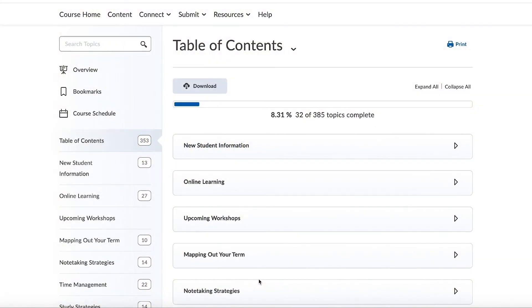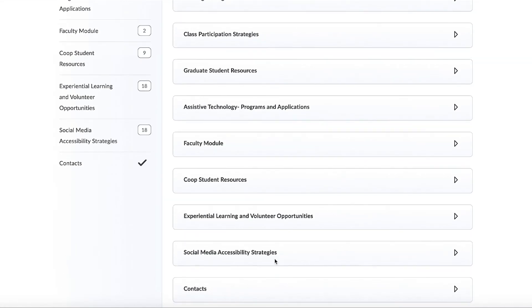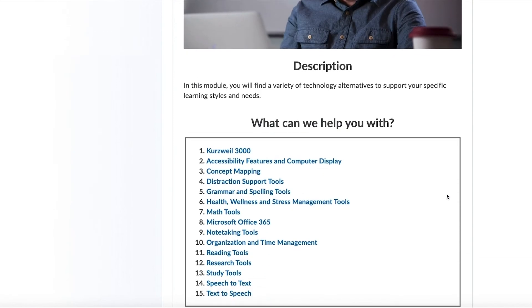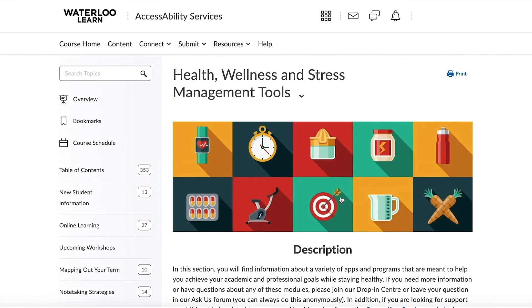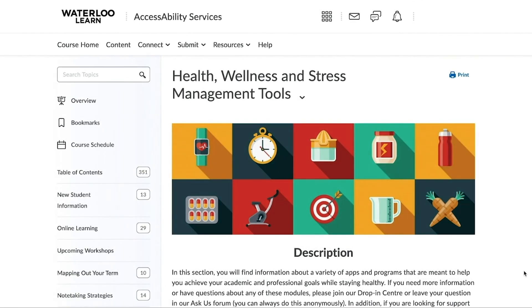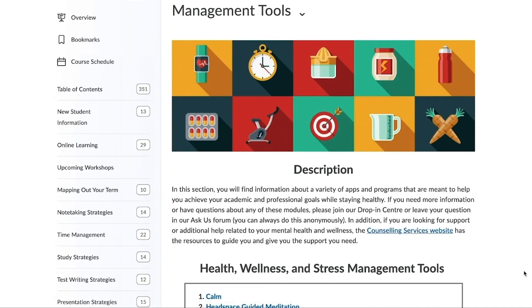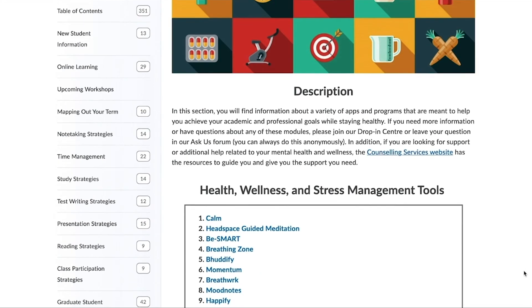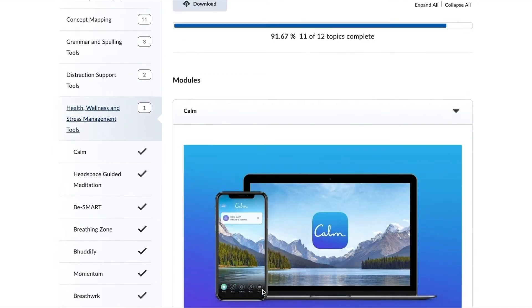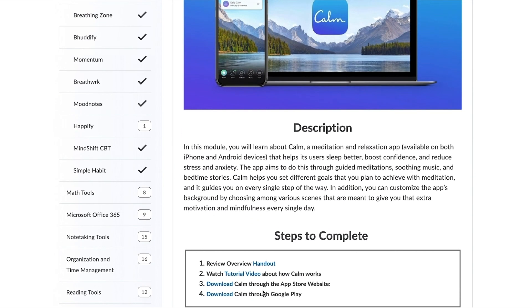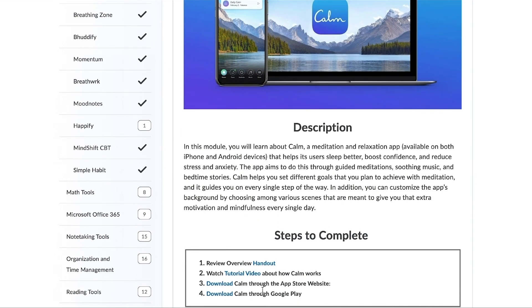When visiting any of the Assistive Technology modules, such as the Health, Wellness, and Stress Management Tools module, you can expect a similar layout, as shown here. You will first see a brief description of the module, followed by some links to related apps and additional sub-modules. Each sub-module will contain a brief description of the resource, videos, handouts, as well as additional links to download and access the resource.